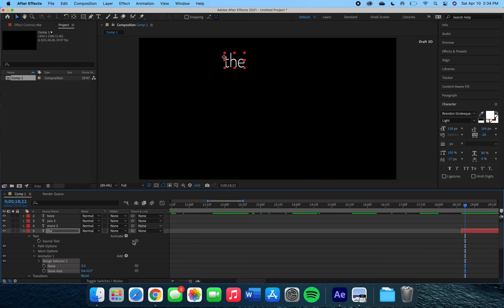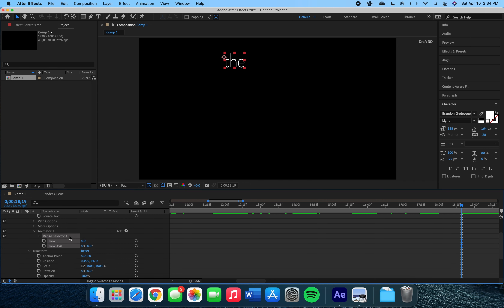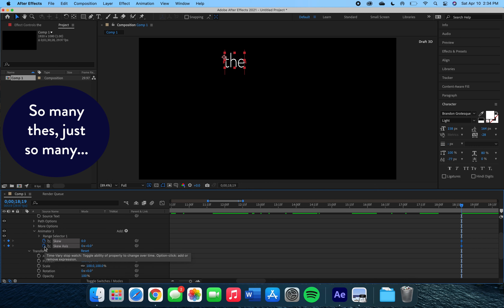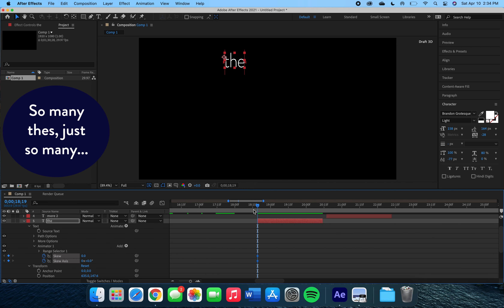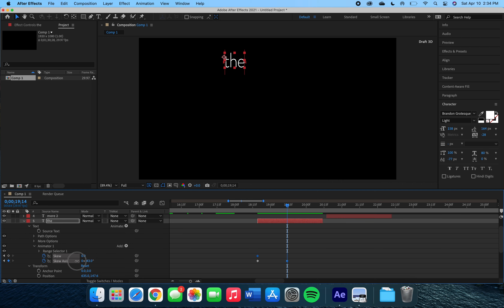For the word 'the,' I wish to use the animator tool again. So we're going to use the animator and skew — coming down here clicking skew and skew axis — and we're going to affect the numbers beside these two settings and create keyframes within our layer.